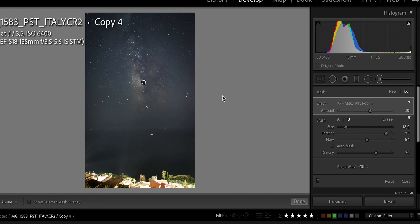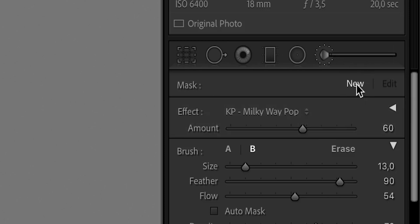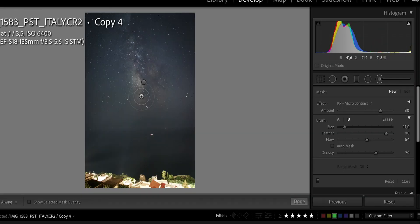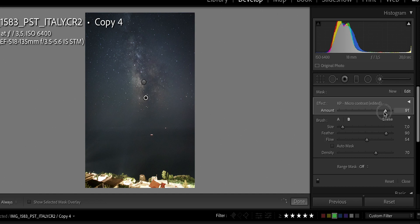On top of that, we can apply some micro contrast. Make sure you click the 'New' button first, then change the brush to KP Micro Contrast, make it a little smaller, and brush in the area around the core, bringing micro contrast into the Milky Way. What's cool about those local adjustments is that you can adjust the amount after the fact — scroll left for less of the effect and right for more — so you can really tailor it to your actual needs.